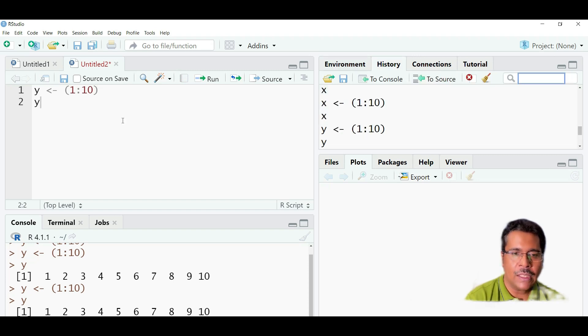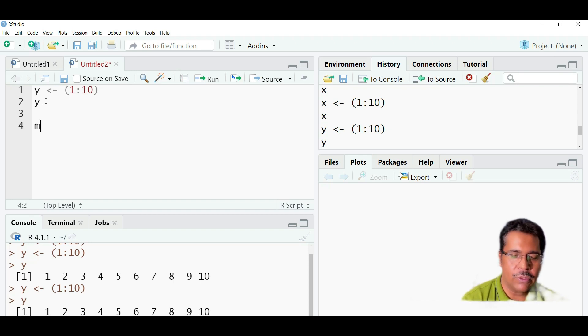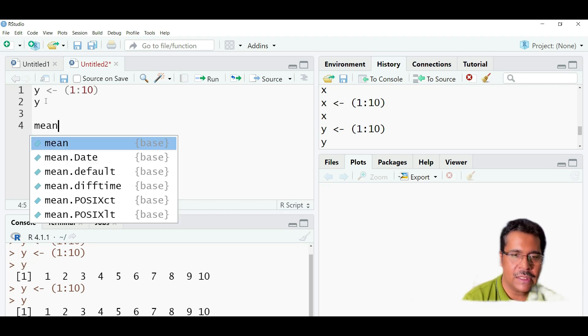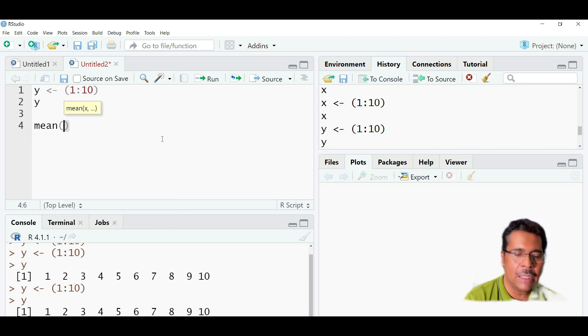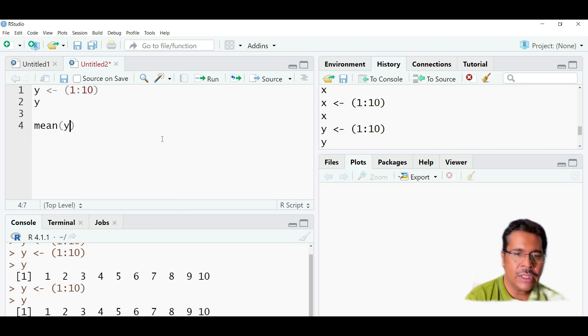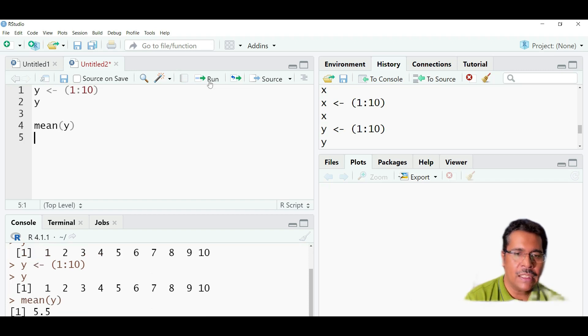We can also find out instead of using these things. We can say, for example, I want to find out the mean of y. I just need to type in mean and need to type in there. And y is already defined here. So I need to find out the mean of y. I will again need to run it. If I run it, it will show me the value of 5.5.